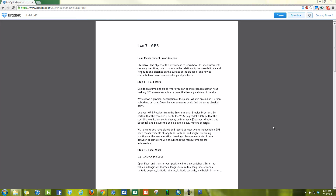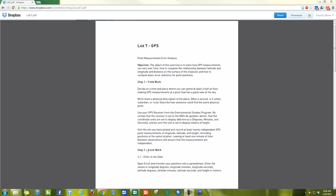So to do this lab, what I'm going to show here is going to be step number 2, the Excel work. You've already gone out to the field and collected 25 or 20 points for GPS, recorded them in degrees, minutes, seconds because the GPS unit will give you a more accurate reading in that format. You spent at least one minute between each point. Now you're going to enter the data into Excel and calculate the error.